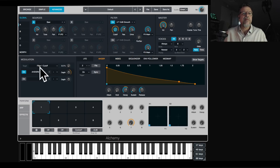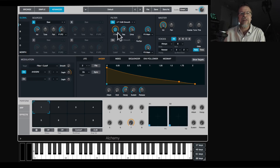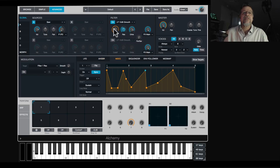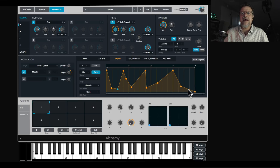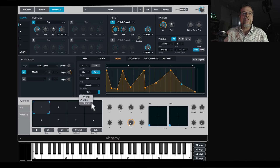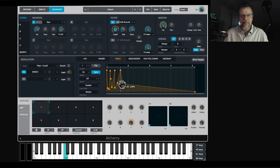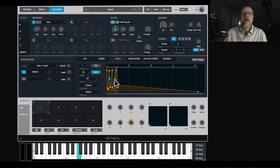Let's go to oscillator B and instead of using that standard envelope, switch it to use this multi-segment one. Now it's looping and I can set it to sync, make it shorter, and use the editing tools below. Slide lets you slide everything after a point, and Stretch is really cool because it stretches the whole thing — you can get it to repeat in interesting ways and do crazy rhythmic stuff very easily.